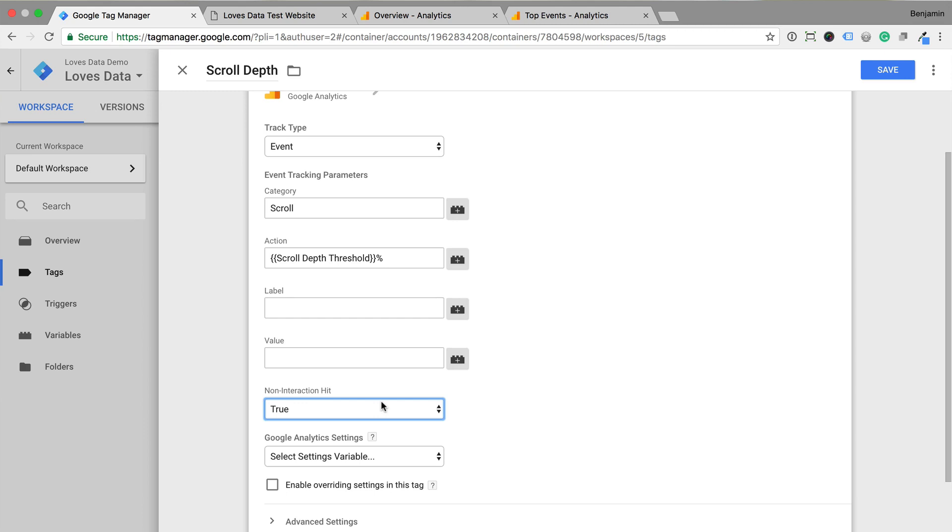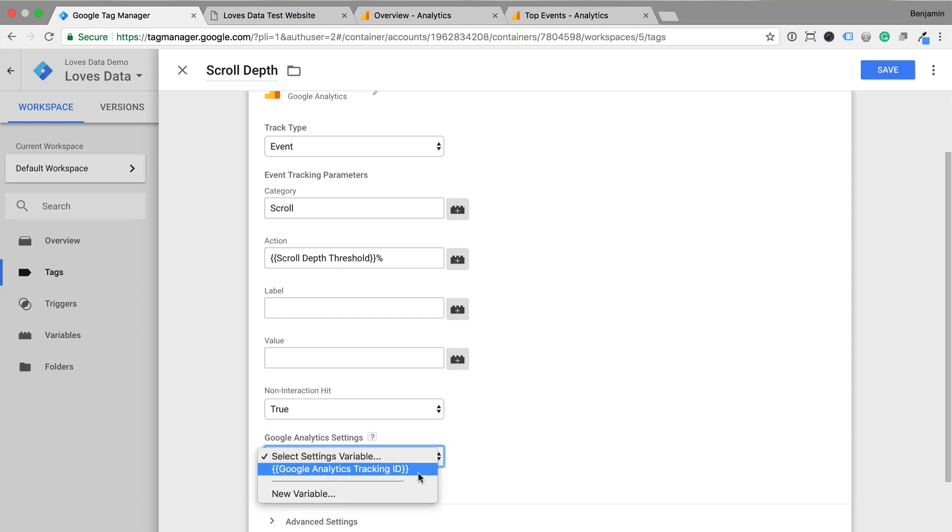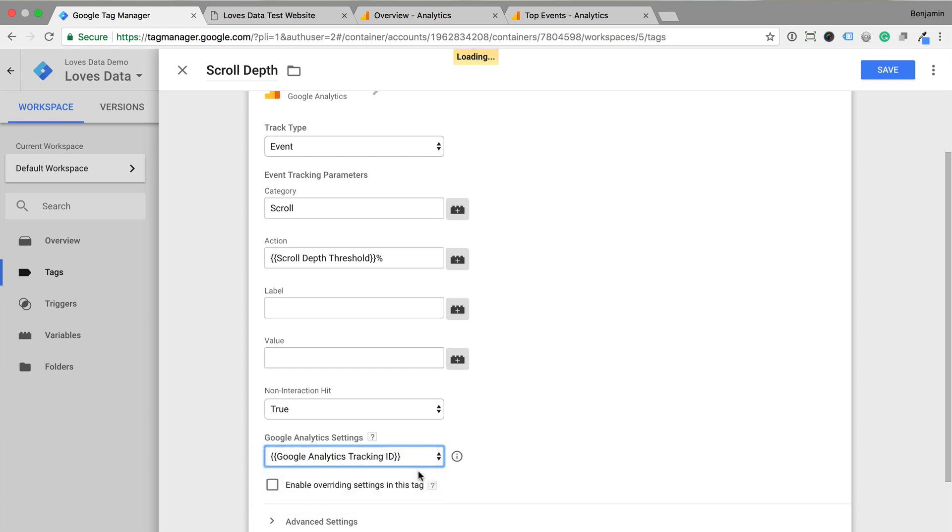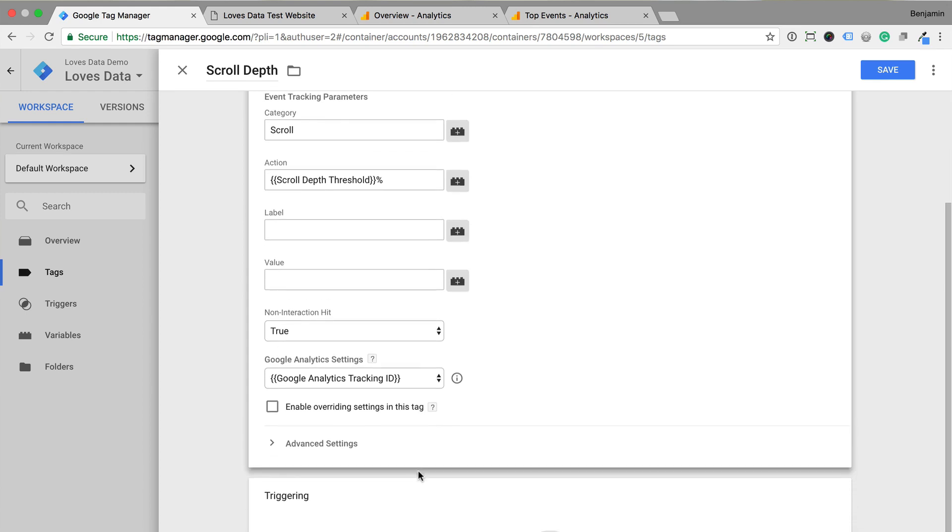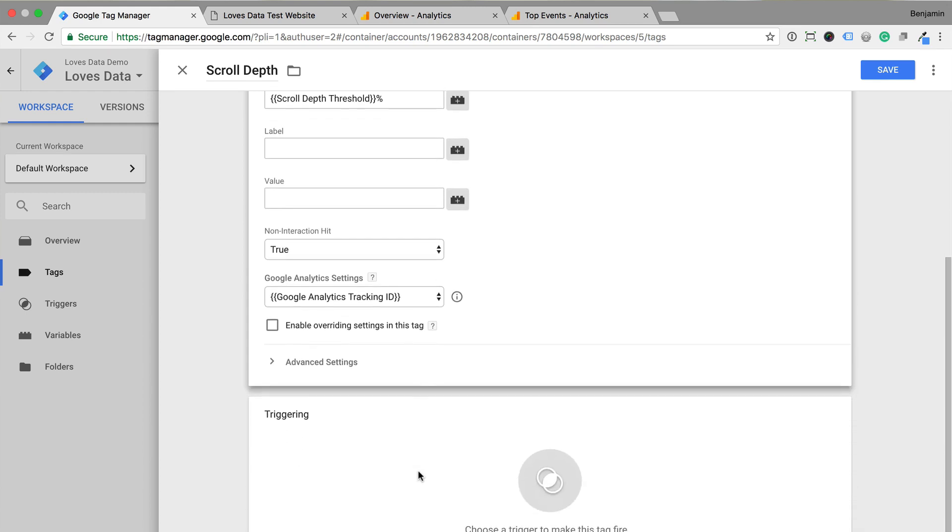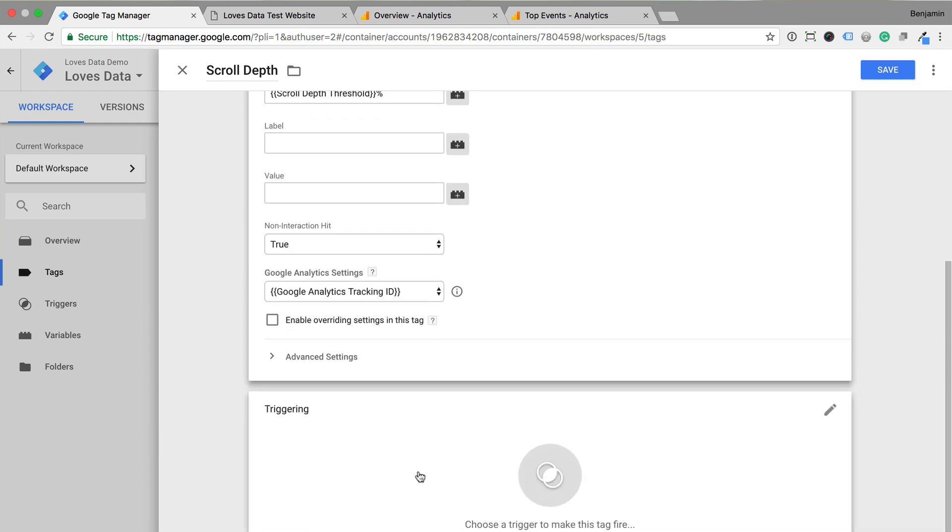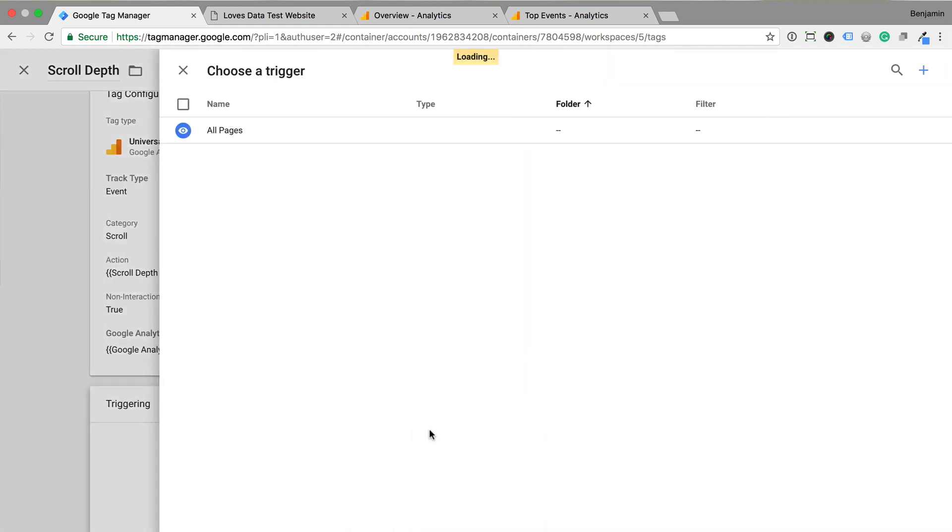Then we need to select our Google Analytics settings. This is the tracking ID from Google Analytics. And now that we've configured the tag, we need to create the firing trigger so that the tag sends data to Google Analytics. Let's click the plus sign to create a new trigger.